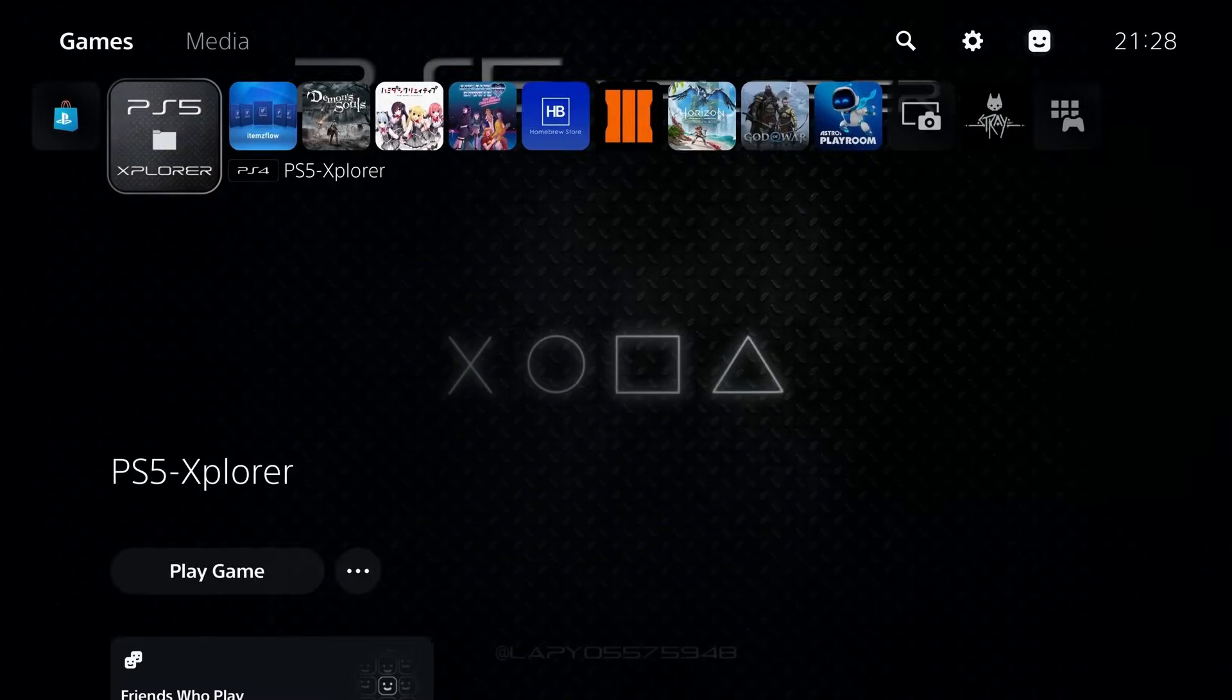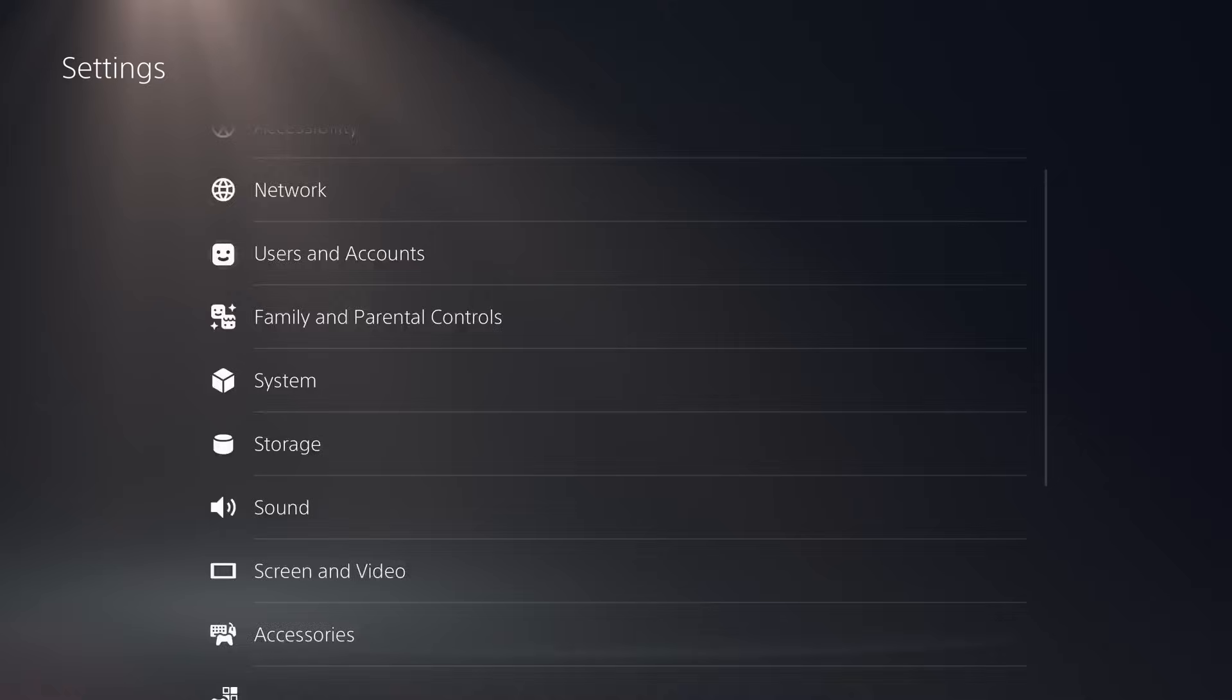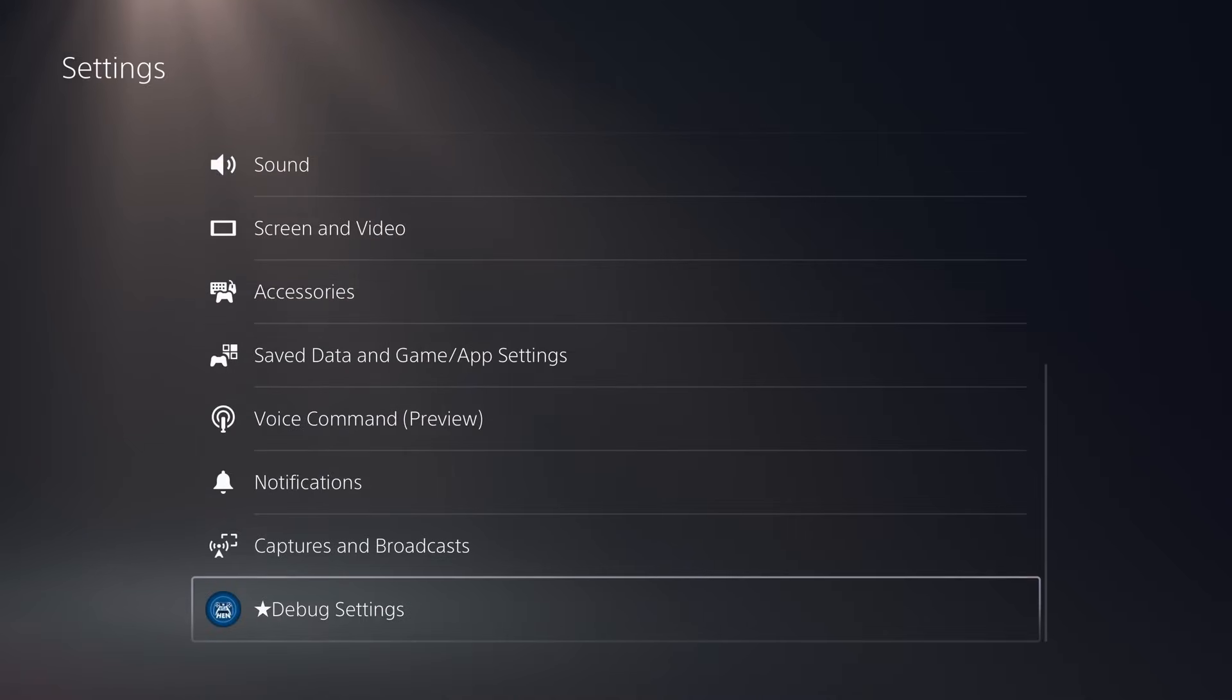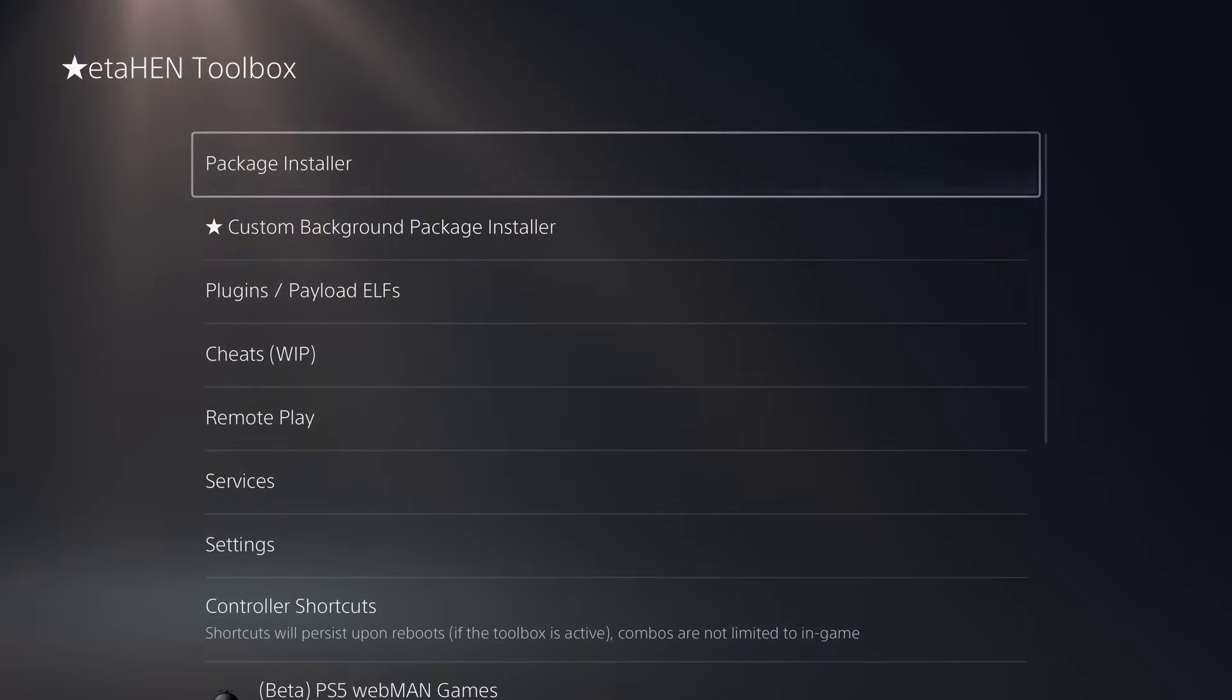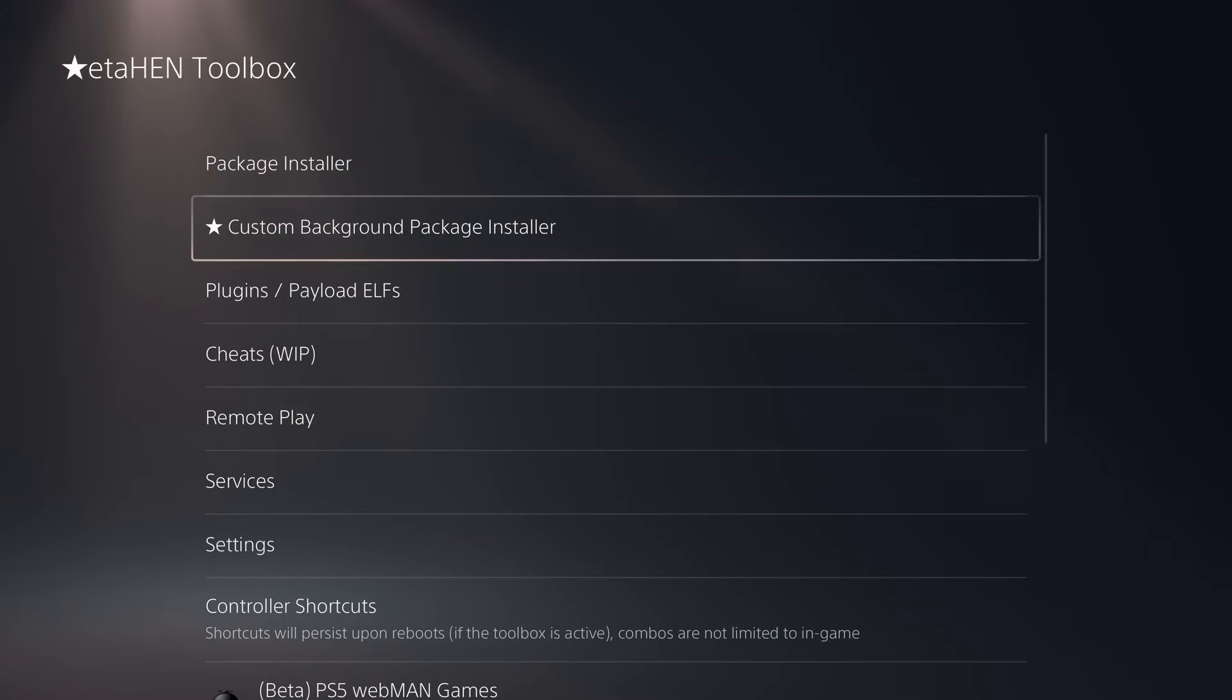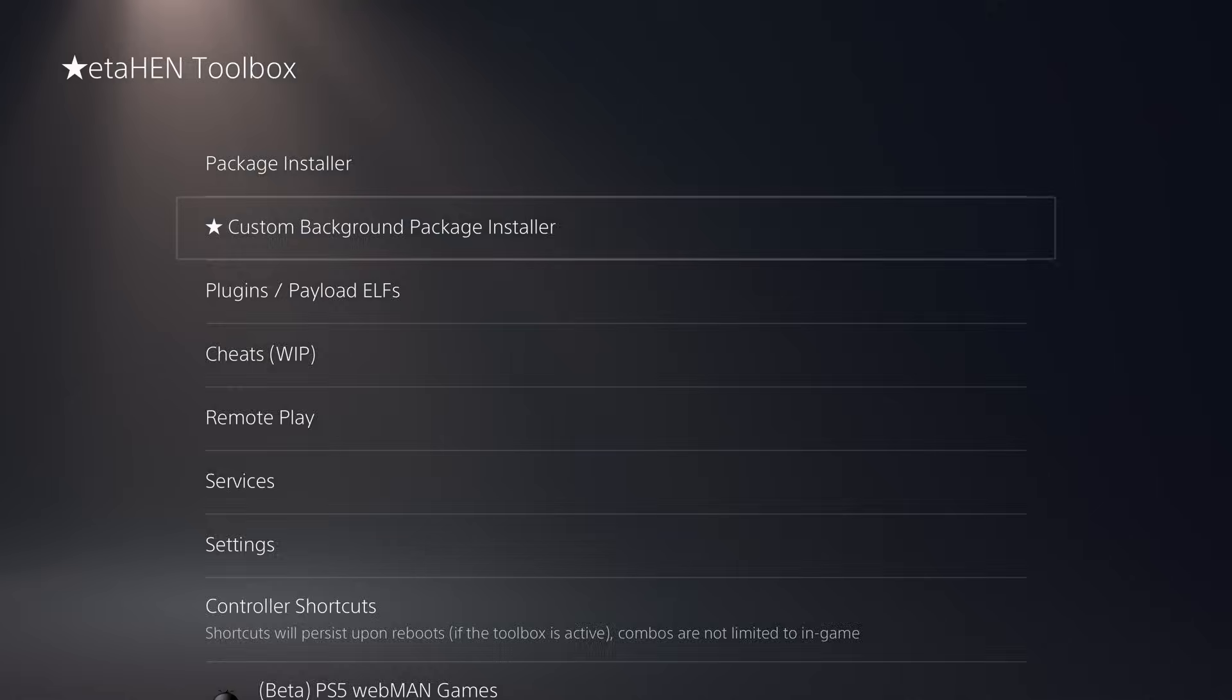That is us got everything updated there for ETA Hen and items flow with the latest version. So let's go ahead and take a look at some of the new features. We have a custom background package installer.